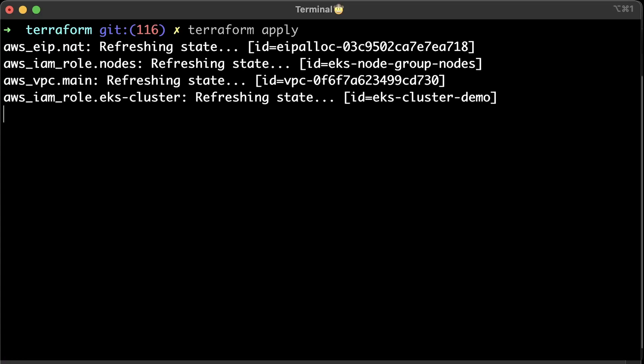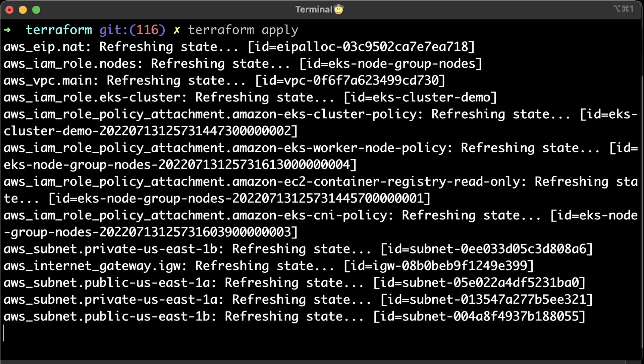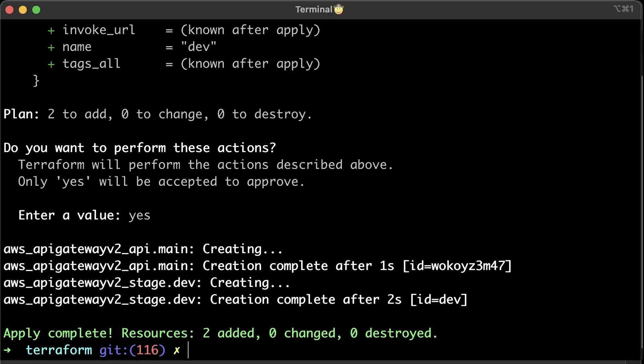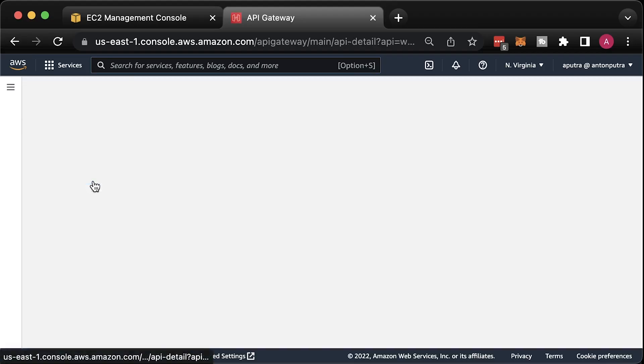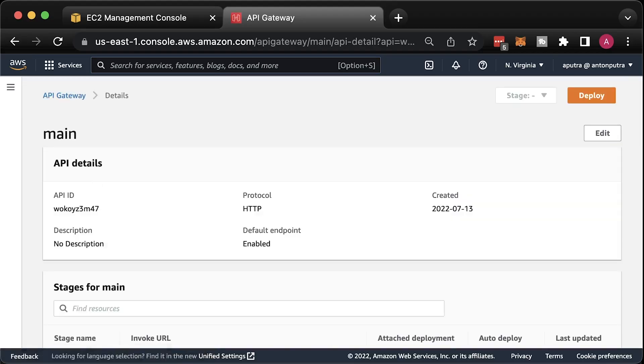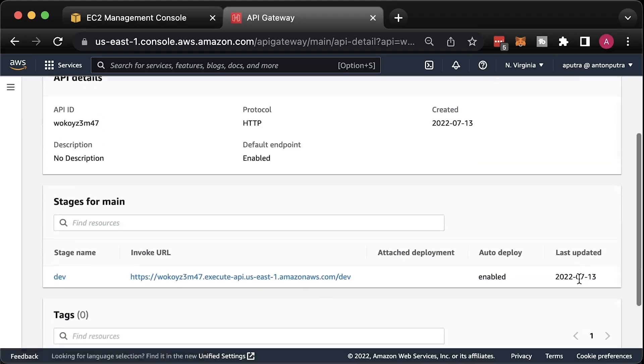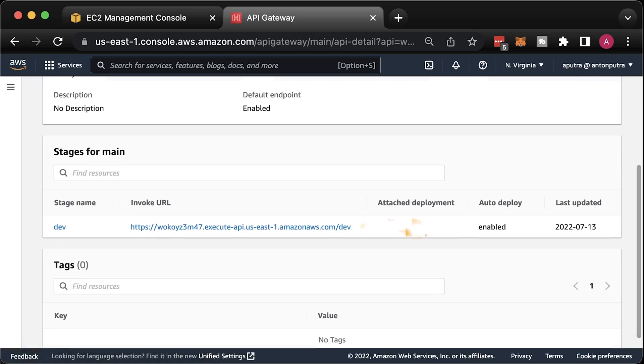Go back to the terminal and apply it. You can also find API Gateway in AWS. We have the base URL that we can use later to access the application in the Kubernetes cluster.